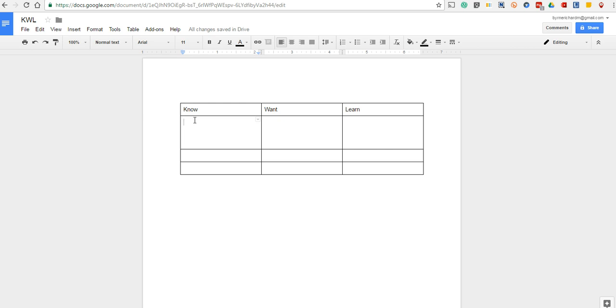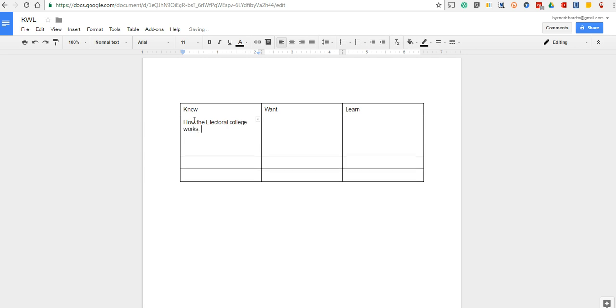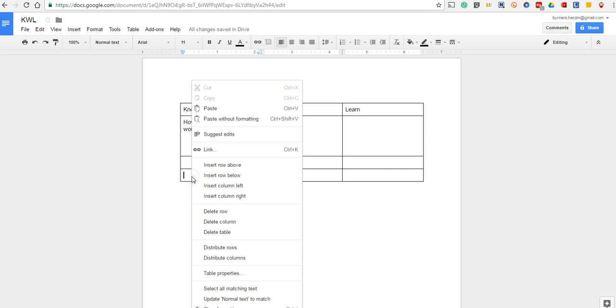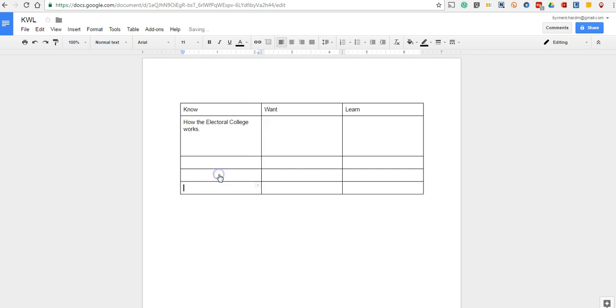Perhaps I want to know how the Electoral College works. And that cell will continue to expand. And they might have more than three things they want to put in the chart. So if they right-click, they can insert a row below and continue to expand that chart.